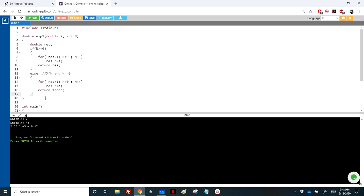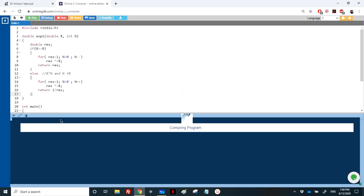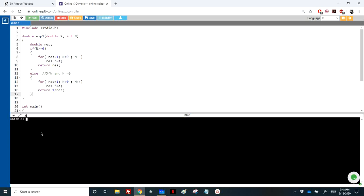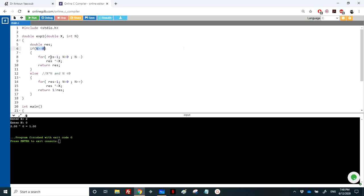Testing with n=0 gives 1, which is correct: the loop never executes since n is not greater than 0, so result stays 1 and is returned. This is the complete iterative solution. Now let's write it recursively.